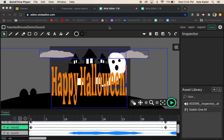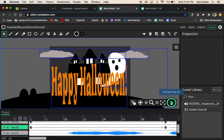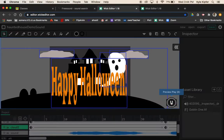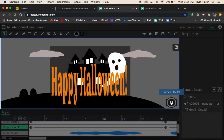In this computer animation tutorial we are going to look at how to import sound into Wick Editor. We'll be looking at our Halloween animation as the example project.